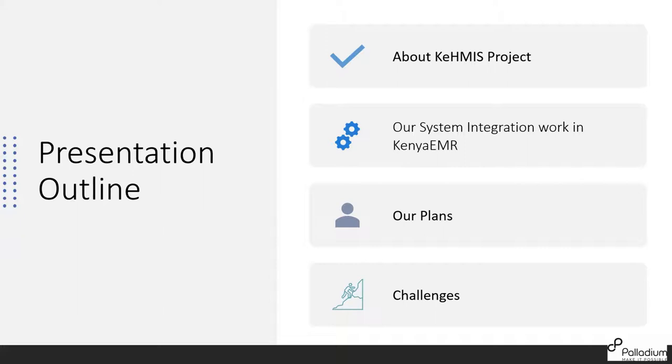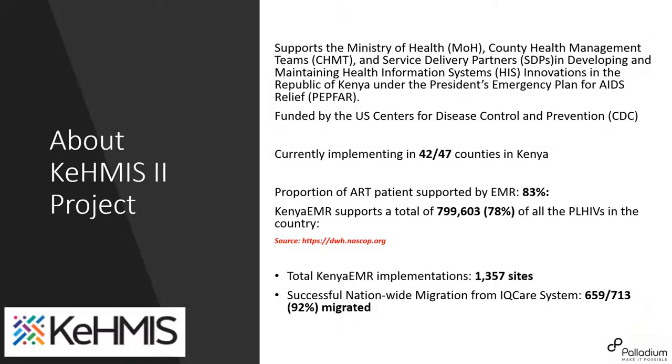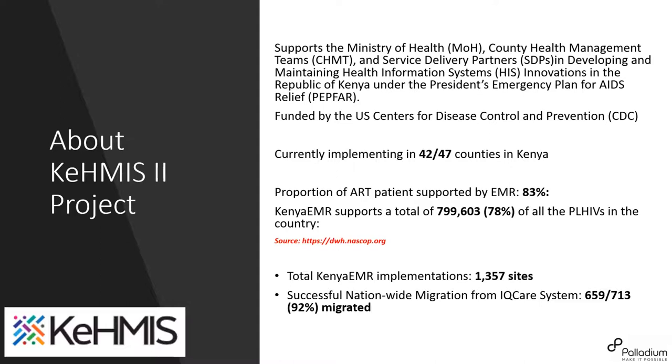But first I'll take you through just say something little about our project, Kenya GMS. Then I'll share with you our work on the integration, our plans and maybe some of the pain points. So first, so Kenya GMS is actually a project under Palladium, as I've already said, funded through PEPFAR, funded by PEPFAR through CDC. And our core business in the country is to support the Ministry of Health, both at the national level and at the county level. And also the service delivery partners in development and maintenance of health information systems.